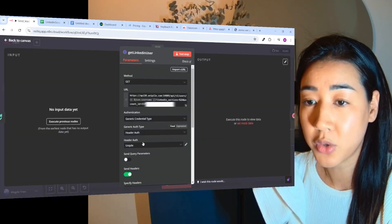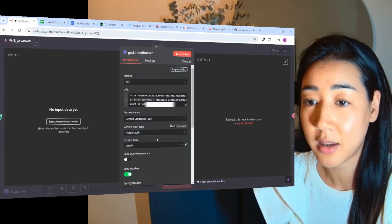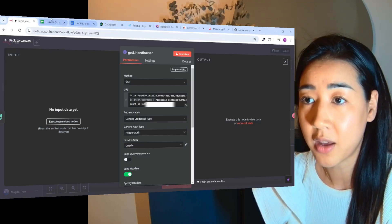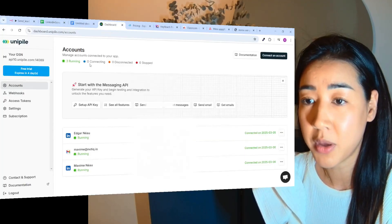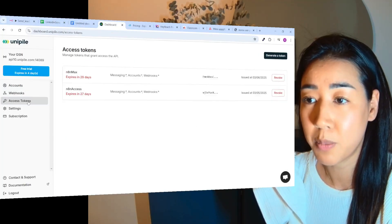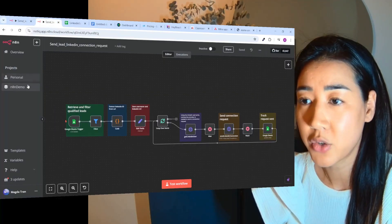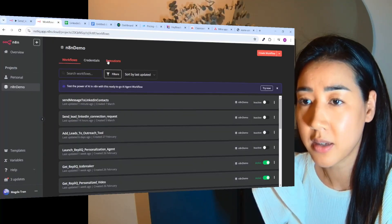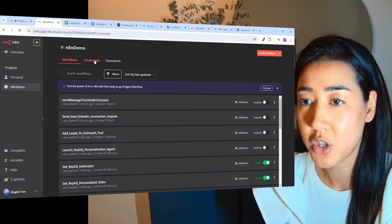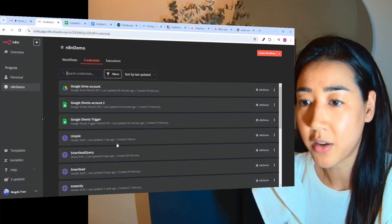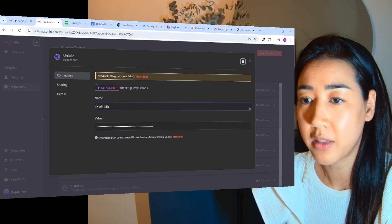And to connect Unipile with N8N you also need an API. So here in header auth we have the API that you can generate in Unipile right here.